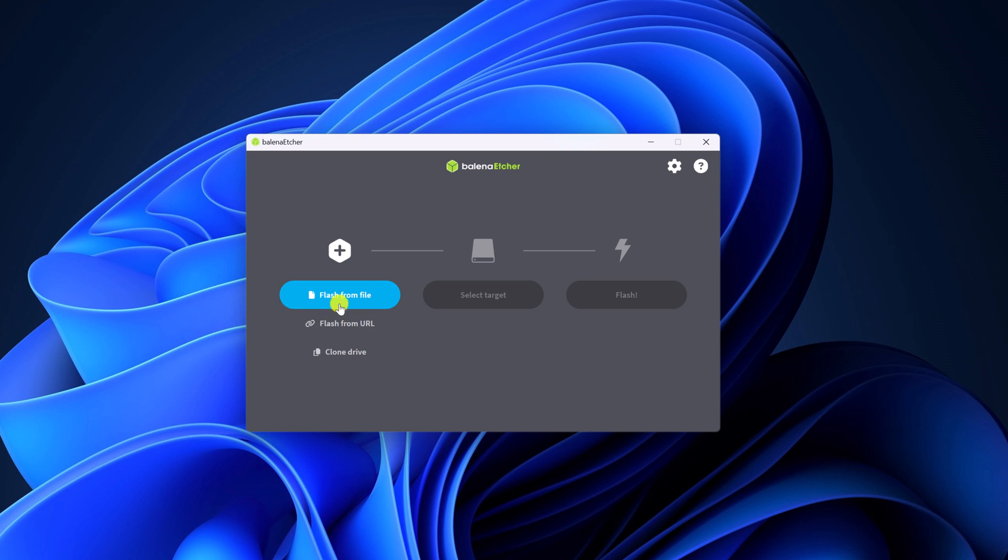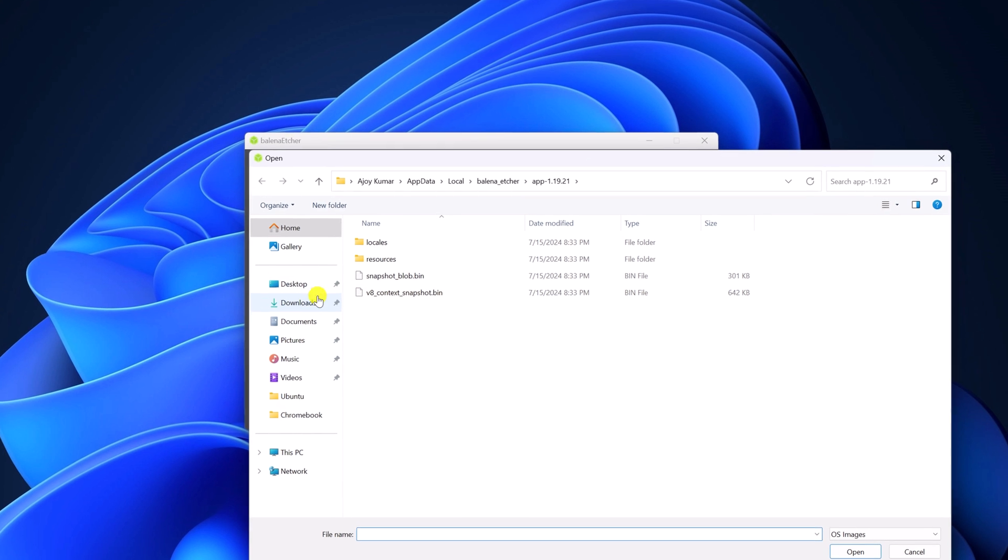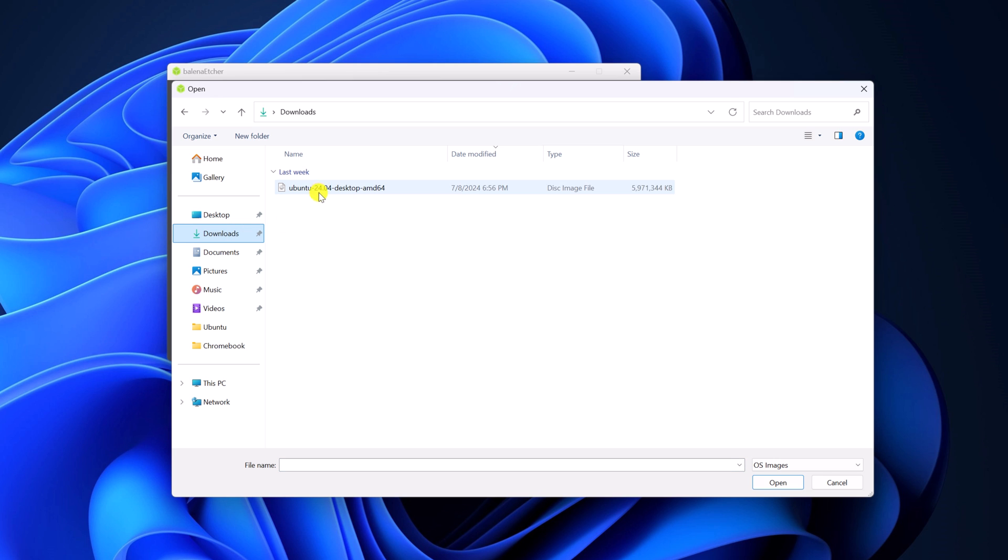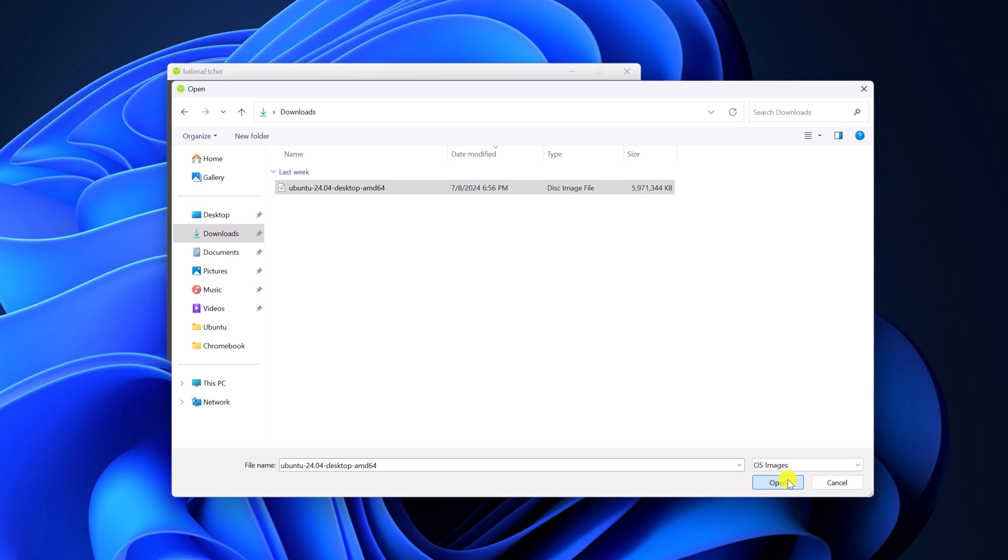First of all, here you have to select the Ubuntu 24.04 LTS ISO file. For that, simply click on flash from file and browse the download location where you have downloaded the Ubuntu ISO file. Select it, then click on open.